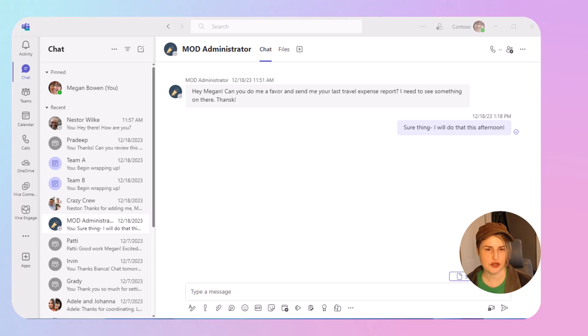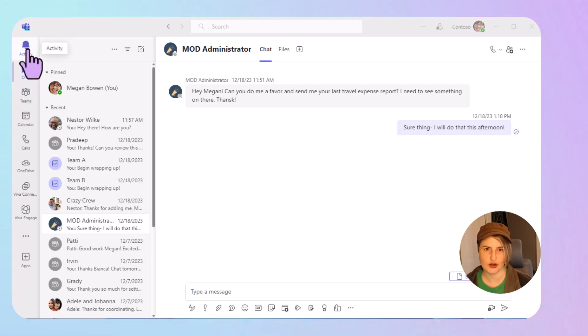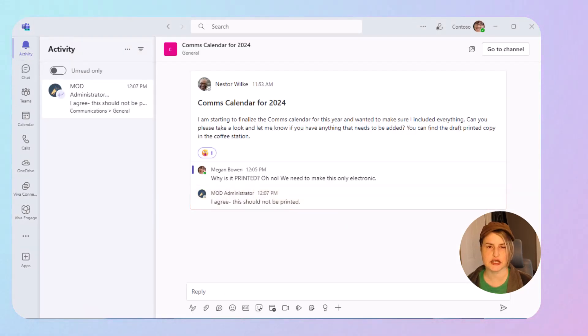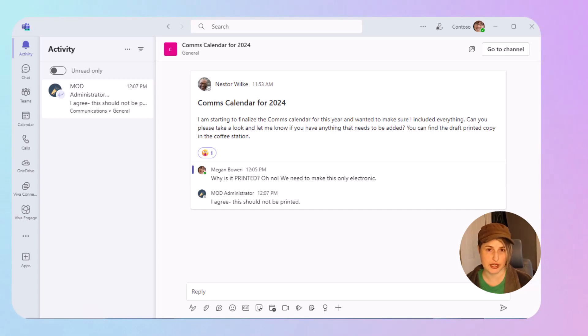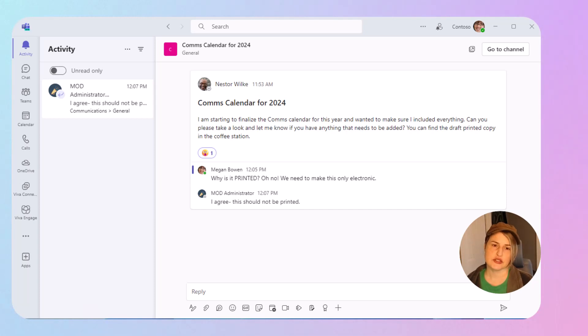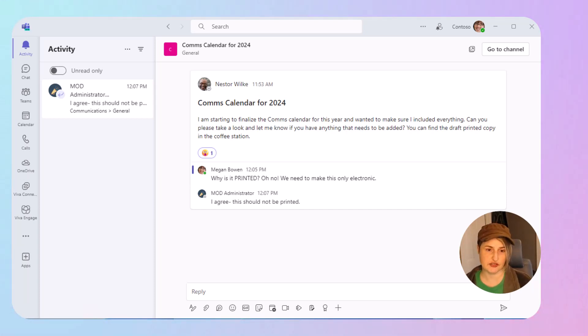So we're all familiar with the Activity Feed in Microsoft Teams that's been around forever. If you go into your Activity Feed, you're going to see things like when you were app mentioned by someone, when someone reacted to one of your posts, or when someone replied to one of your posts. Those things are what you would typically see in your Activity Feed.